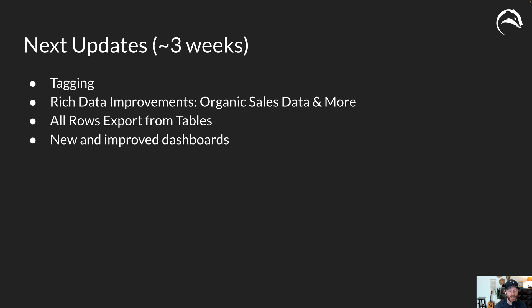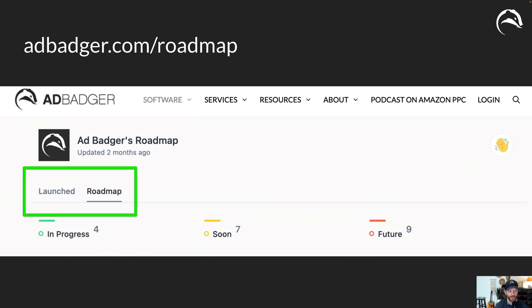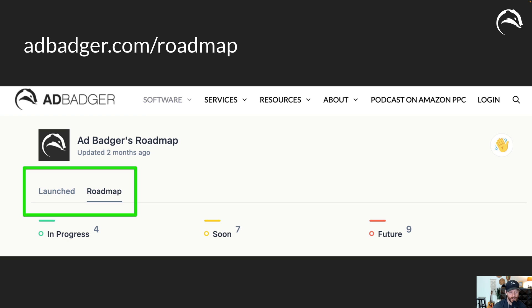As always you can get all of this information and more at adbadger.com/roadmap. Let me know if you have any questions or additional things you'd love to get built. We really love customer feedback and welcome it definitely. So have a good one. This is Mike and I'll see you next time here on AdBadger's app updates. Have a good one.